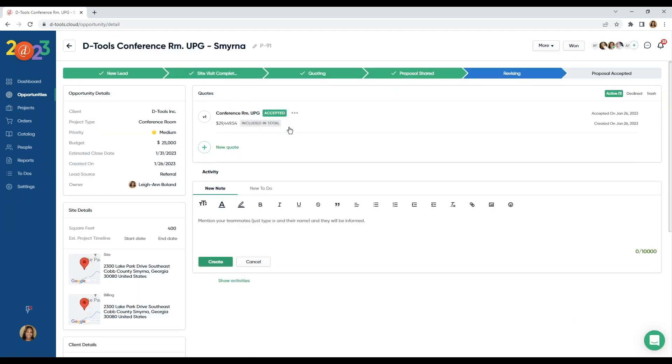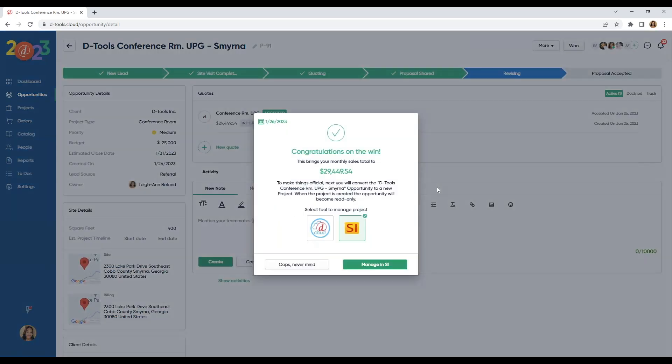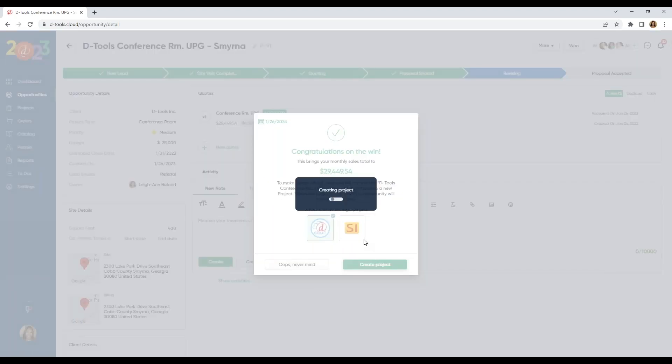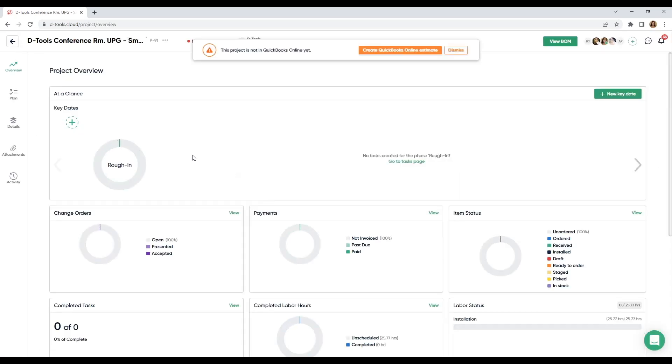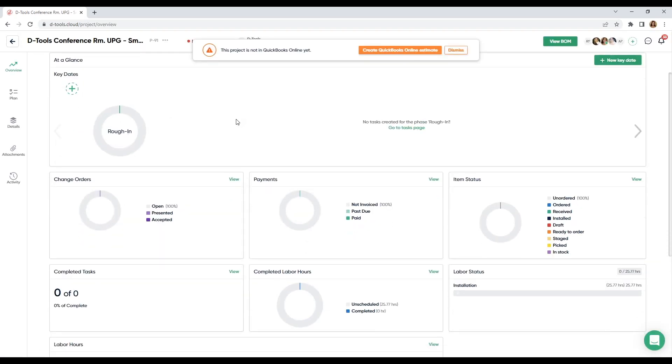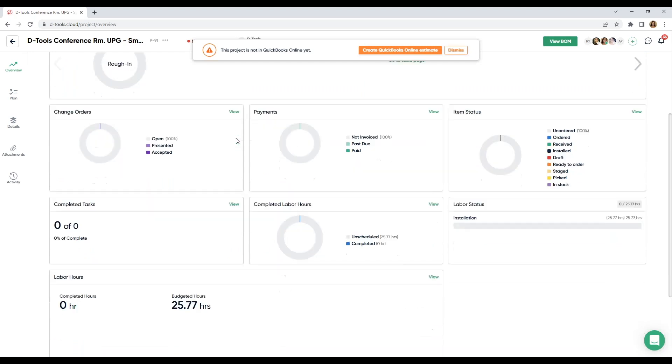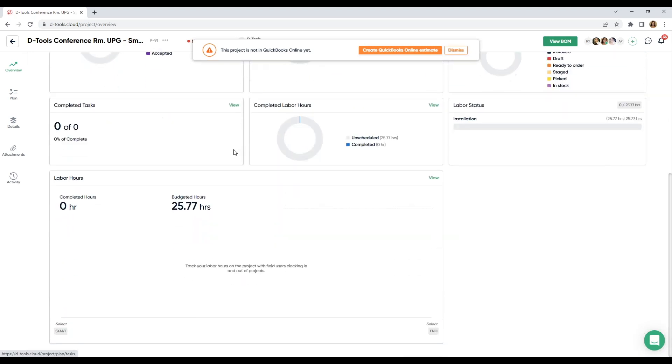My bid was accepted or my proposal was accepted and I'm going to mark it as won and manage my project in cloud. Here's our project overview.